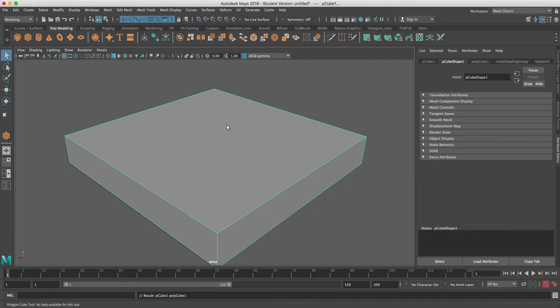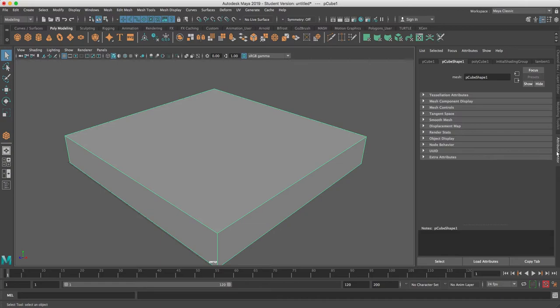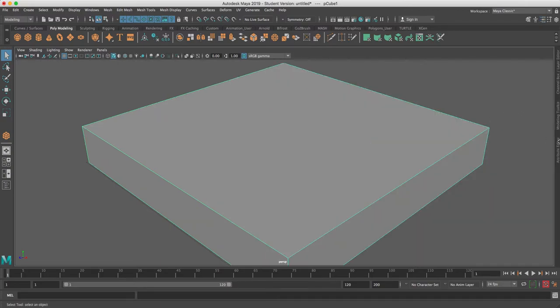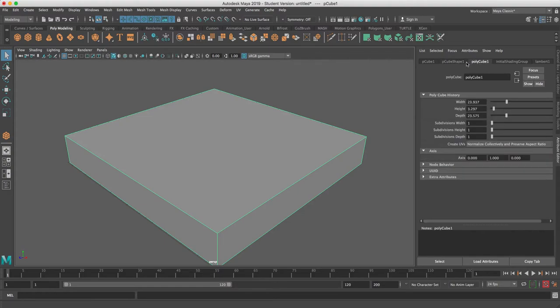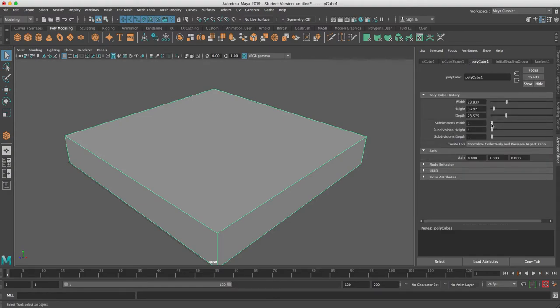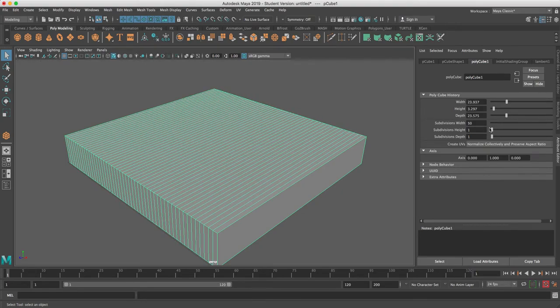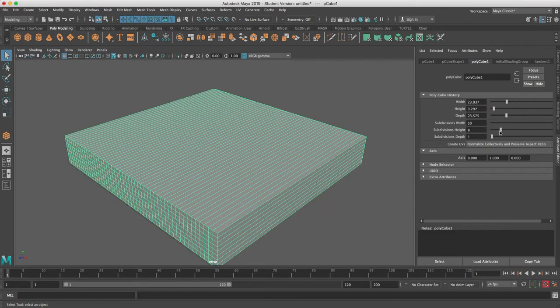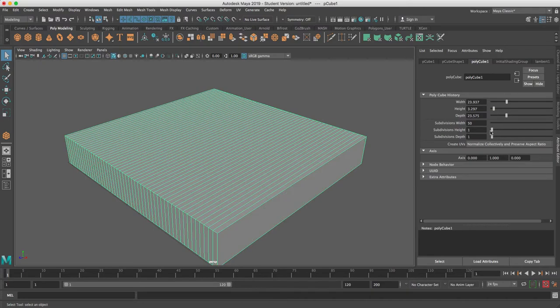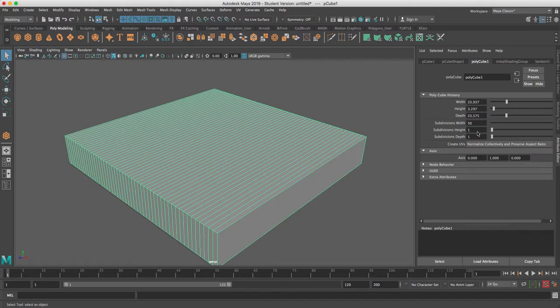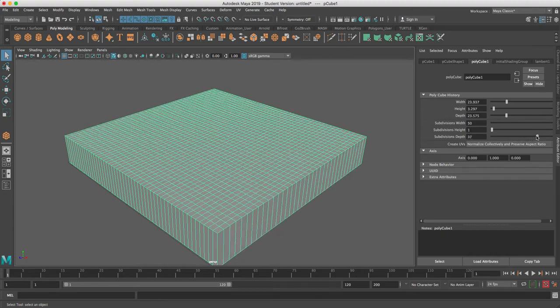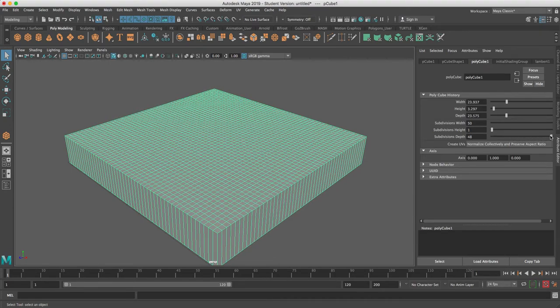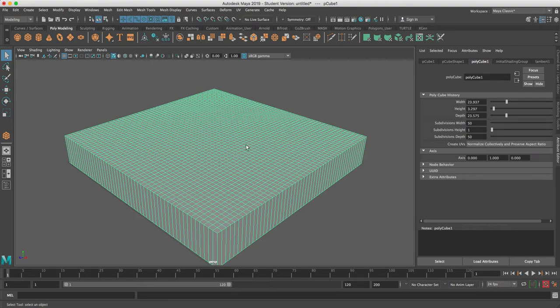I'm going to go into the attribute editor and click on the polycube that I've just made. Here's subdivisions width - I can crank that up. I can also change the height subdivisions, but in this case I'm just going to leave that alone because I'm going to sculpt straight up. Now I've got subdivisions 50 width, 50 depth, and that's creating all of these lines that I can now sculpt.